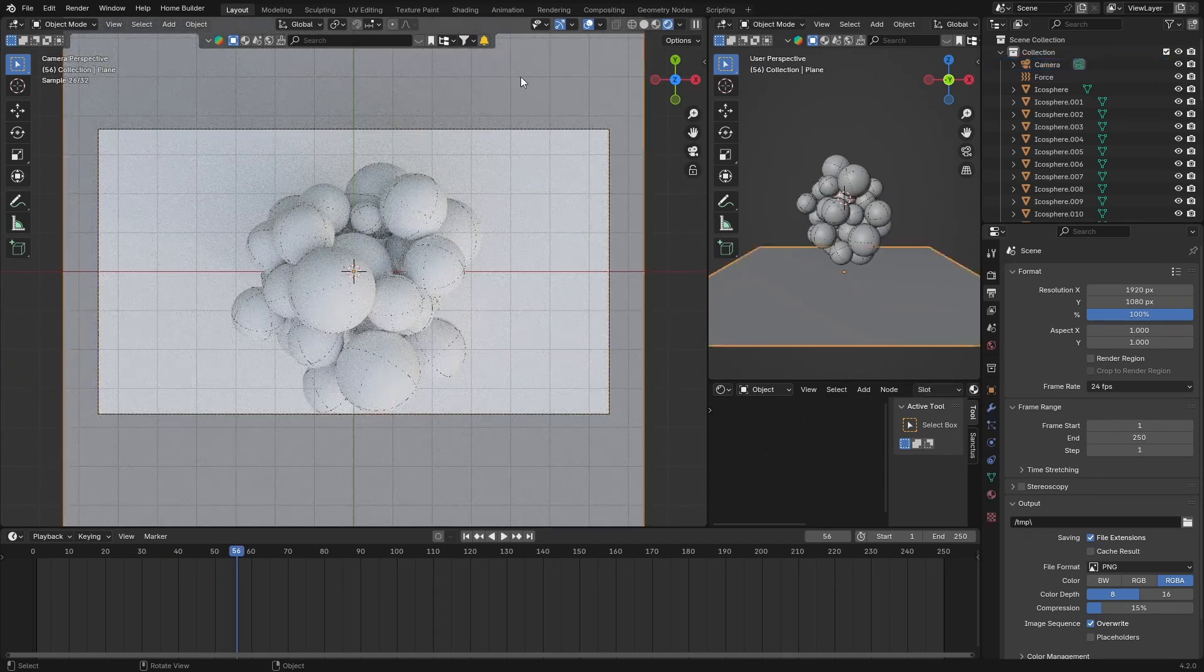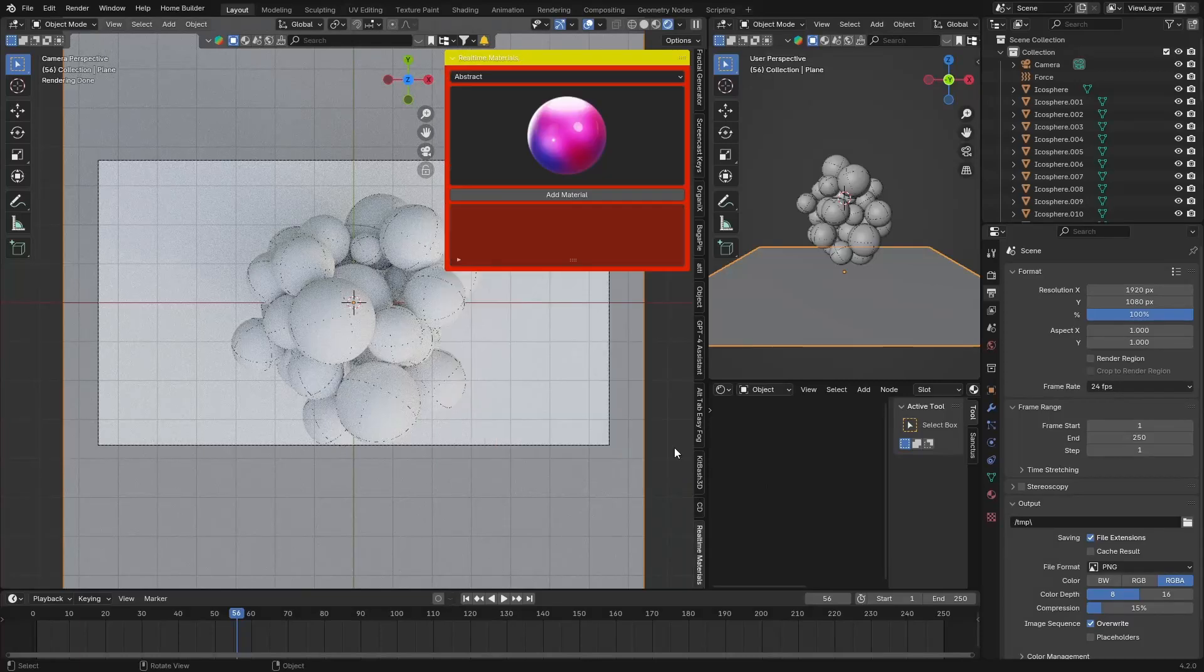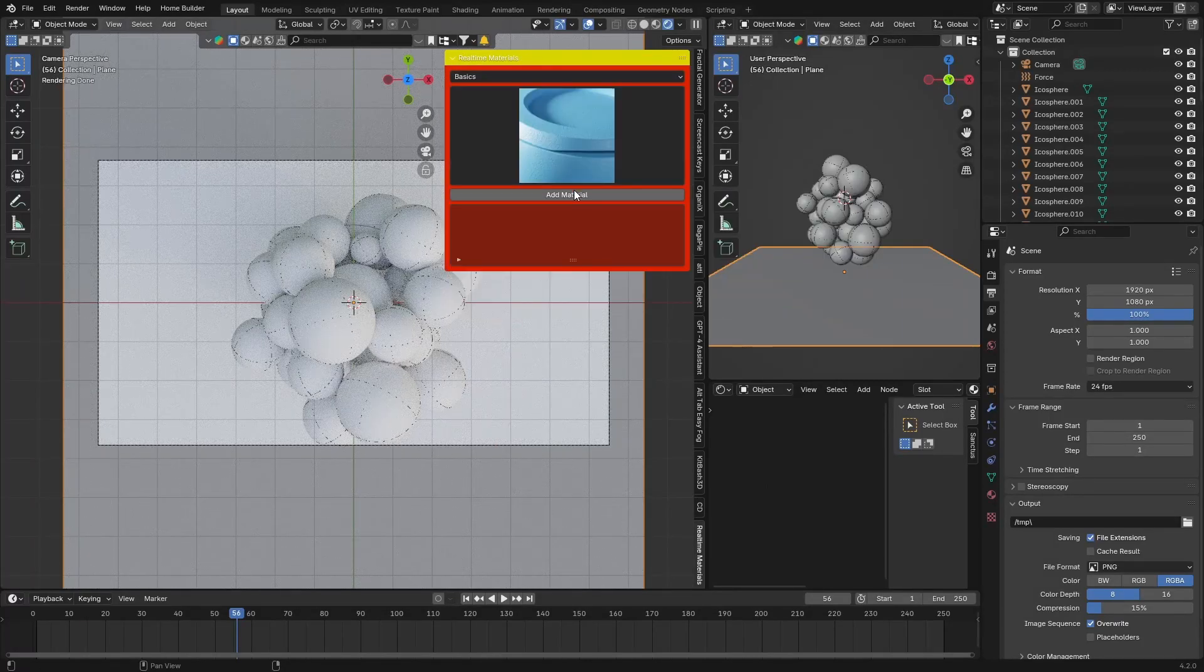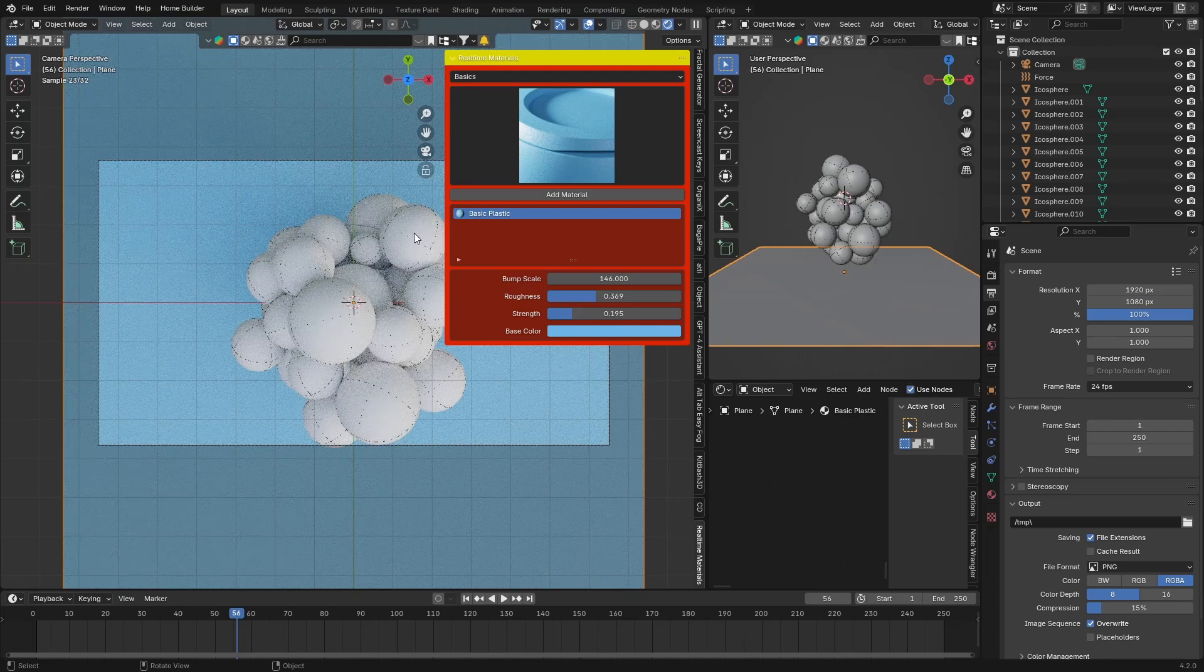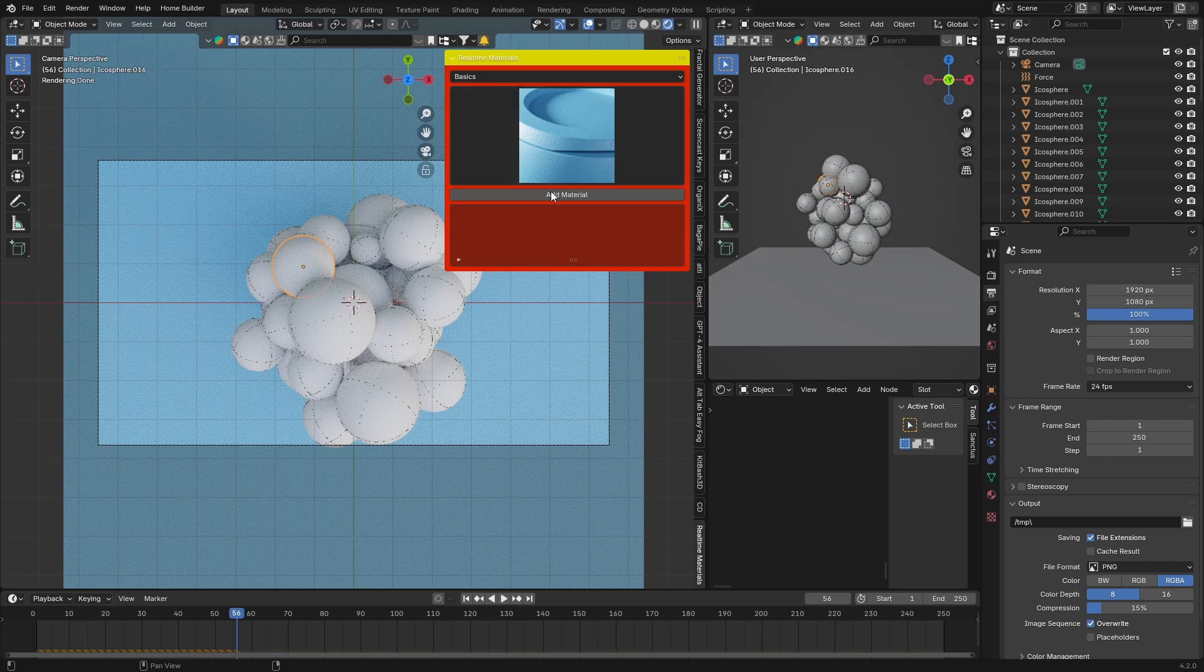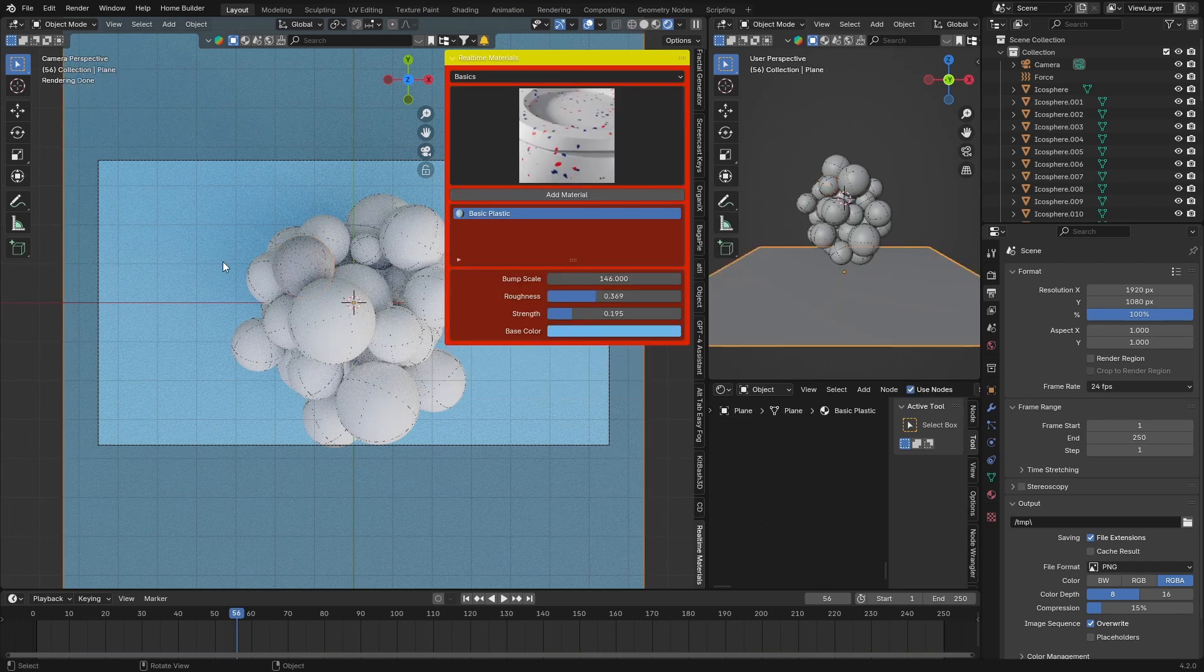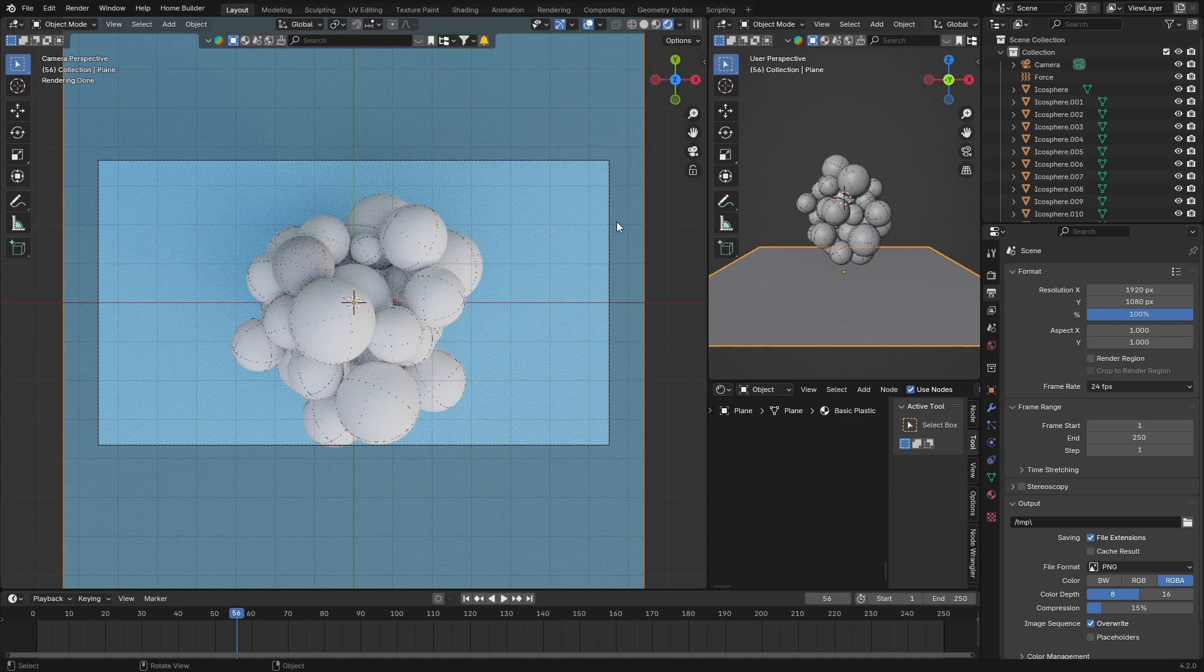Then you can throw on a material on your plane—I'm just going to go with a basic plastic. The same thing with the balls: if I click there, you can then throw the material on there. You can put them on whatever you want.